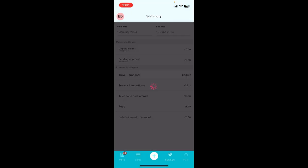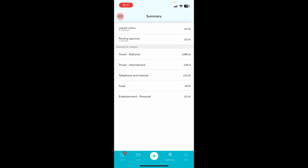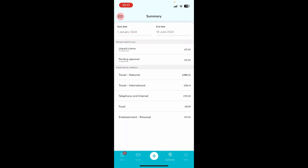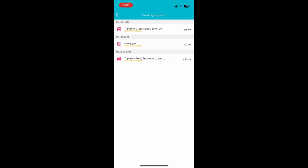For users who have submitted claims, they will be able to find a summary of their claims by tapping on the summary tab.